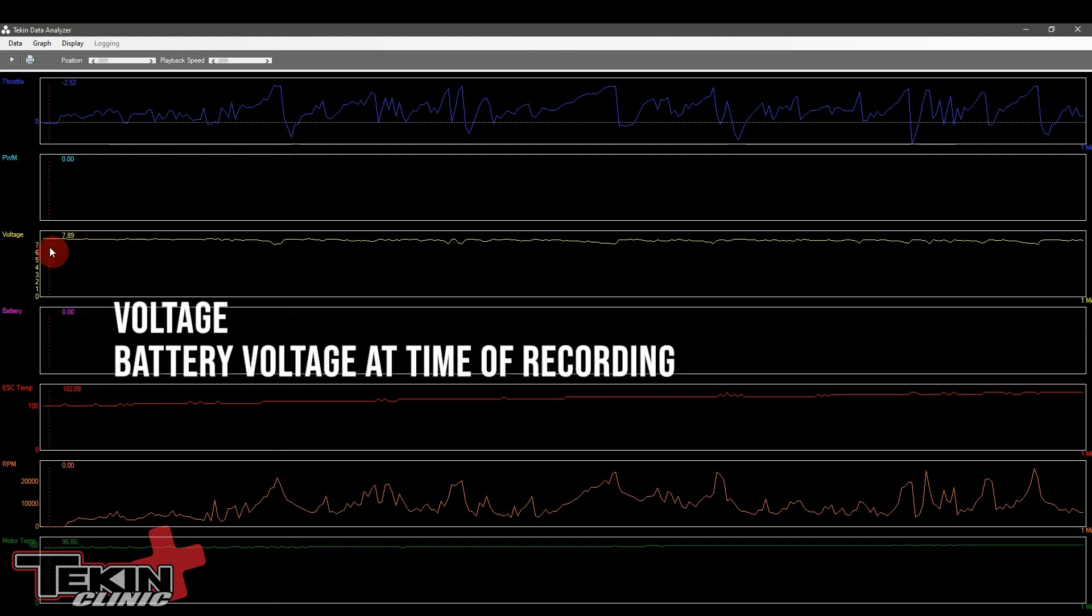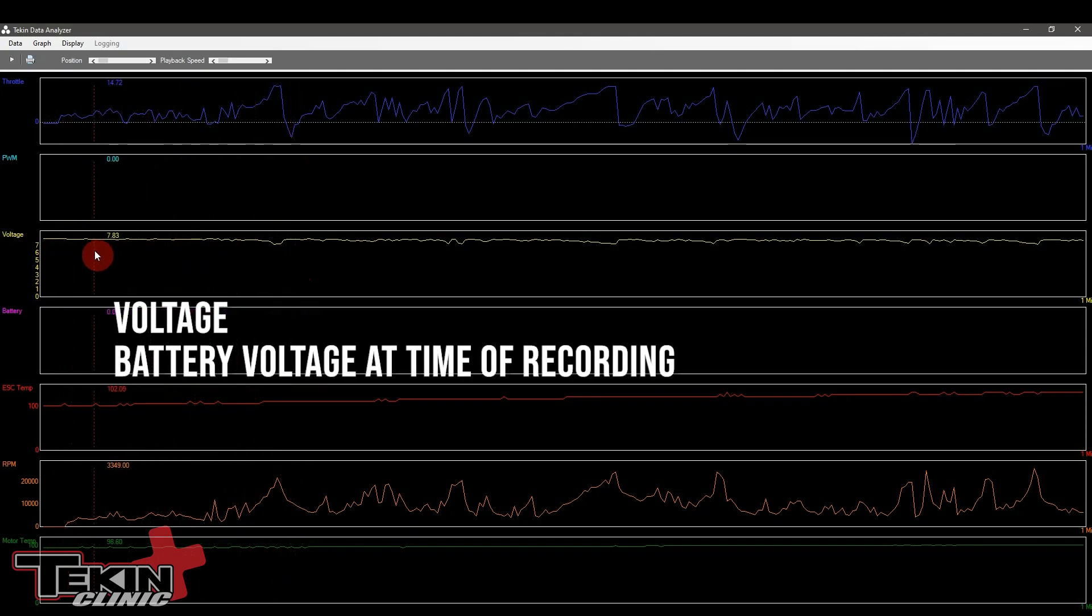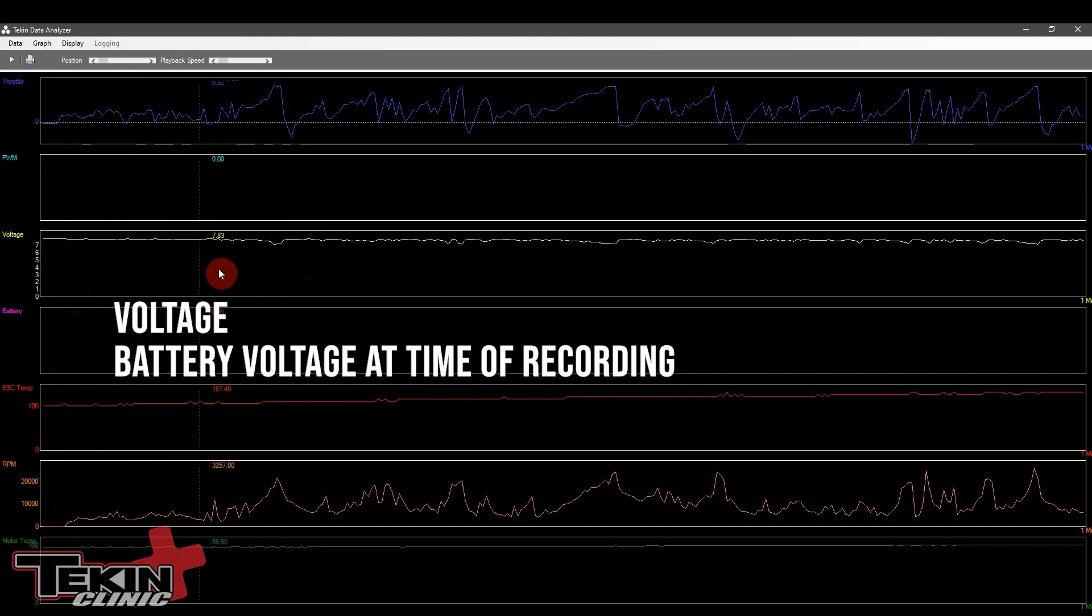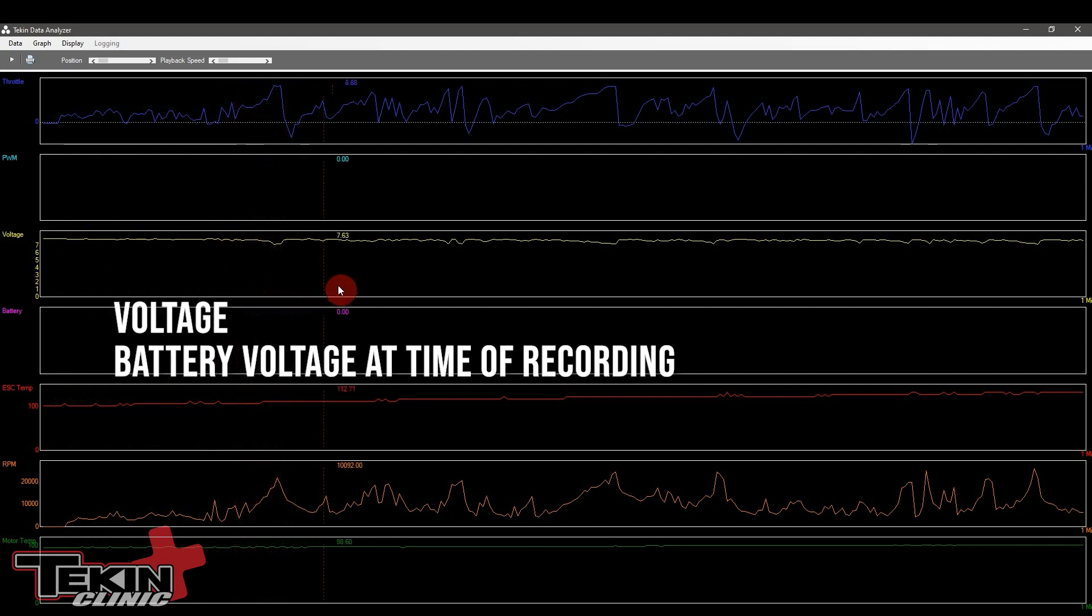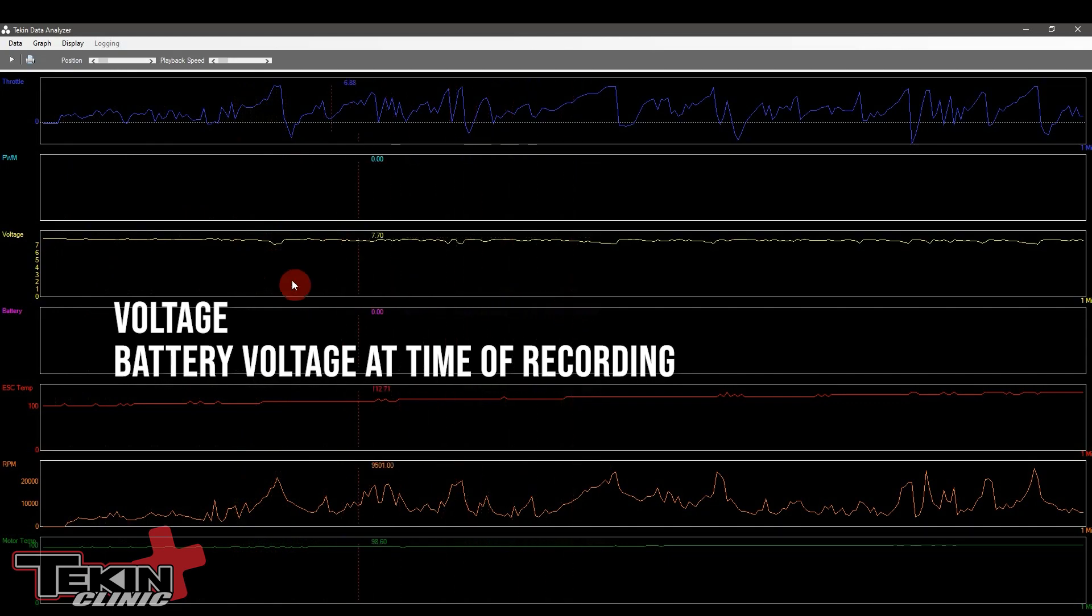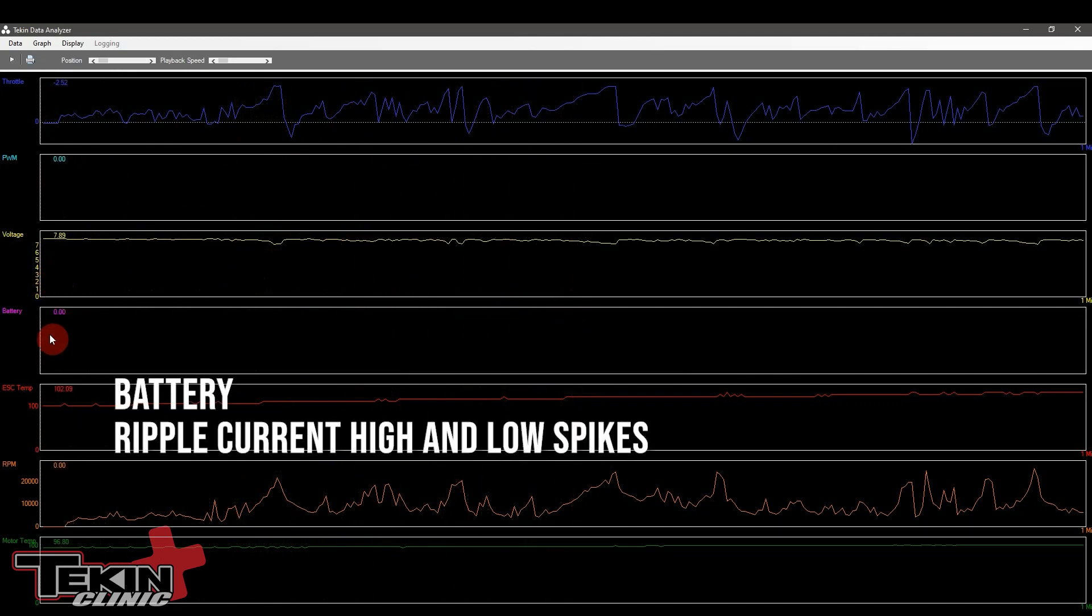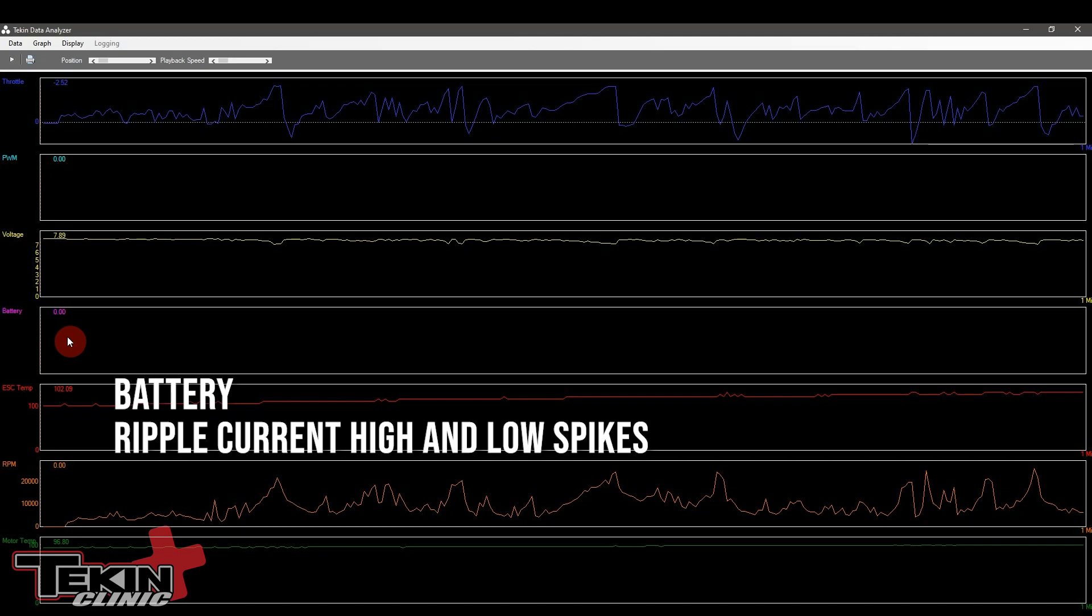Voltage is pretty self-explanatory. This monitors the battery voltage. You can see right here that this was not fully charged when this data log was taken, but if you scroll across here you can see that you pick up some dips and some highs. The battery line actually monitors battery ripple. Battery ripple is going to record the high and low spikes on the voltage line. If you see some big dips on here you'll probably see some big battery spikes on this line.